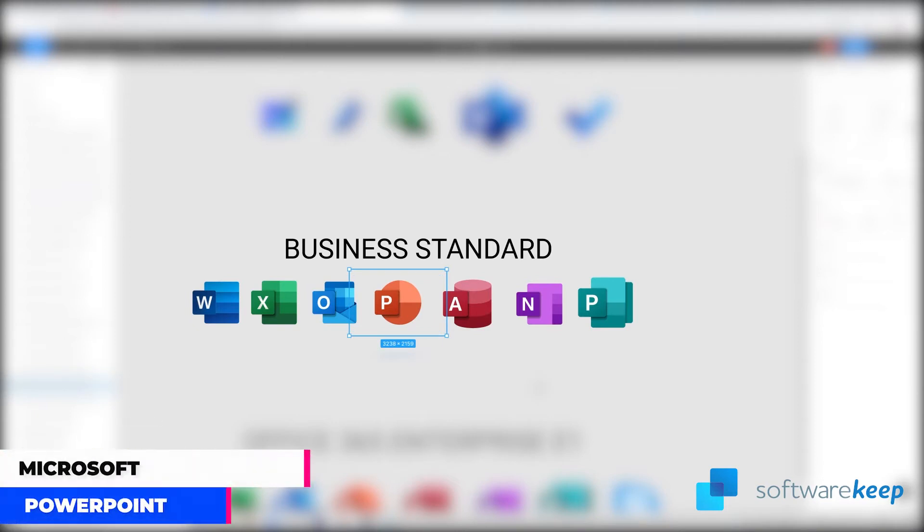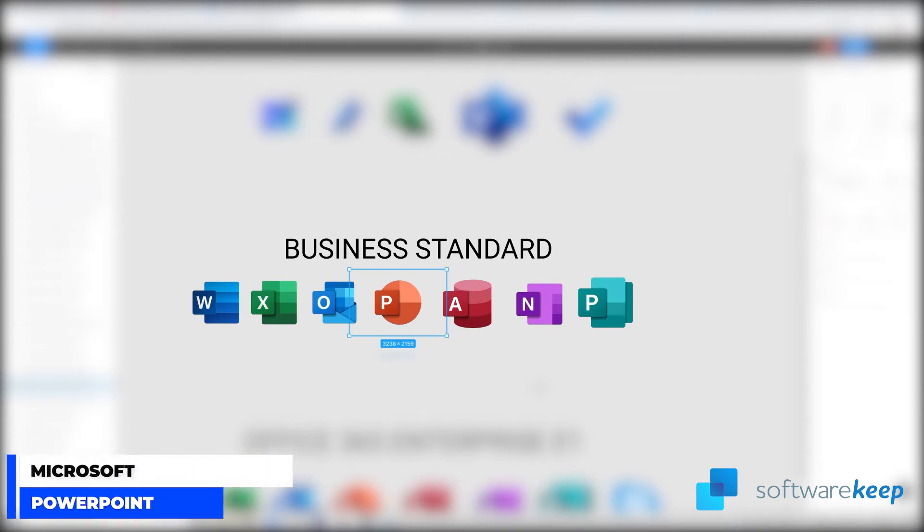PowerPoint, also very famous, is a great presentation software and it offers word processing, drawing, outlining, graphing and some presentation management tools.